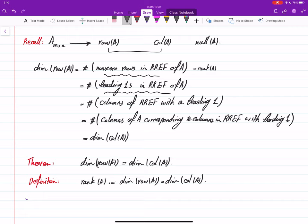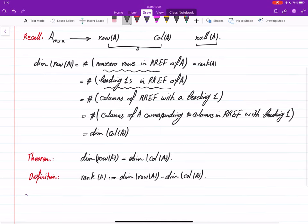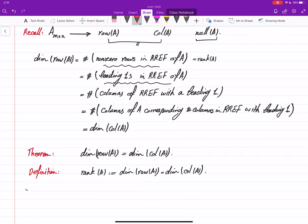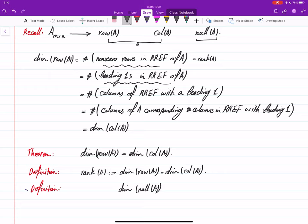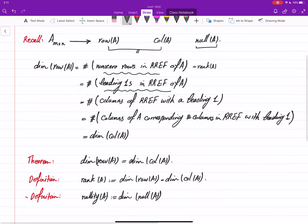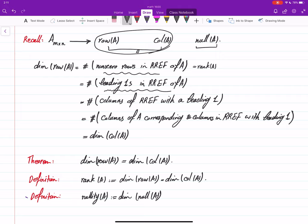Since we already chose a name for the dimension of the row and column spaces, let's also choose a name for the dimension of the null space. For a matrix A, the dimension of the null space of A is called the nullity of A. So row space and column space share the same dimension, called rank, and the null space dimension is called nullity.